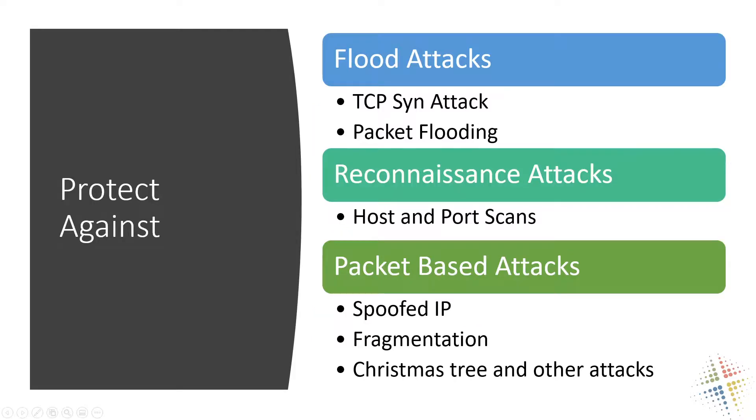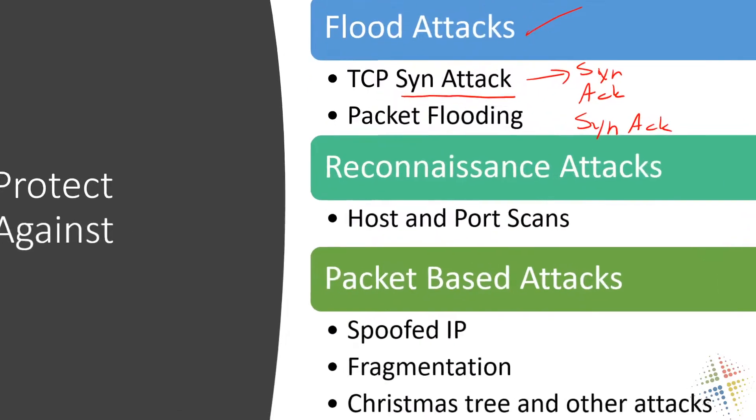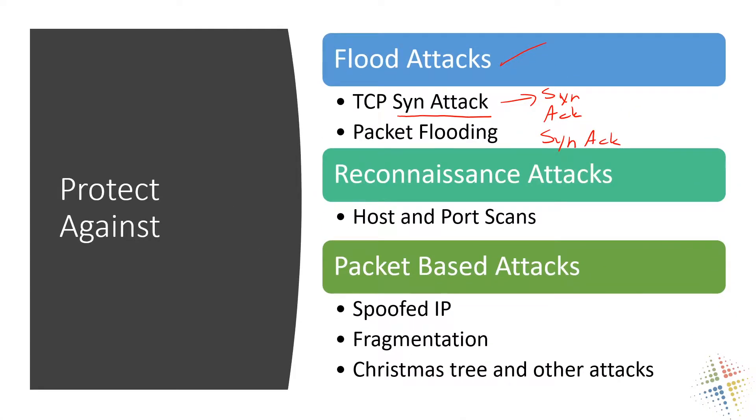So a zone protection profile can do a lot of different things. It protects us against flood attacks. There's a couple of different types of flood attacks. The first one is called a TCP SYN attack. If you're familiar with the TCP three-way handshake, basically what you do is you do a SYN - the client talks to the server and says hey, SYN or synchronize with me. The server responds back with an ACK or an acknowledgement and then finally a SYN ACK. So a TCP SYN attack basically what happens is this very first SYN is sent from the client and then never responds back. So the client sends a SYN.